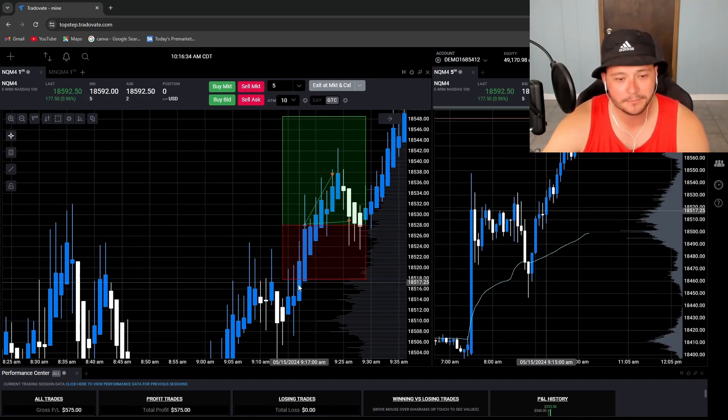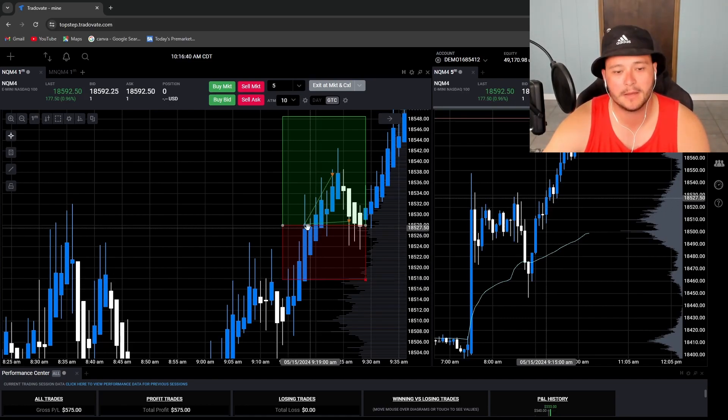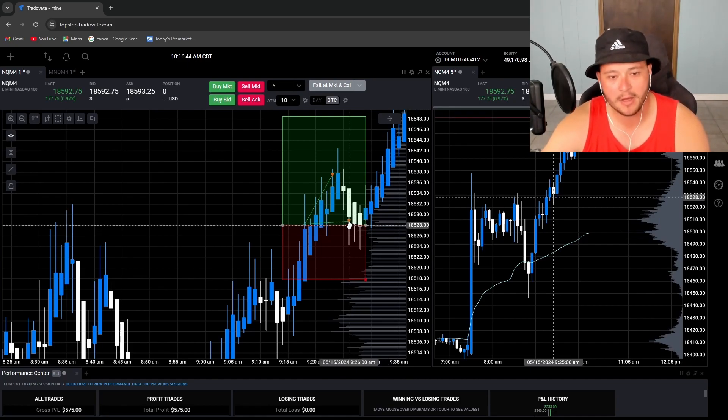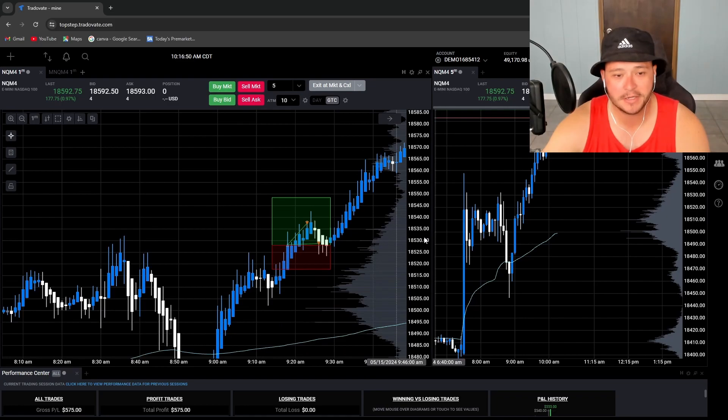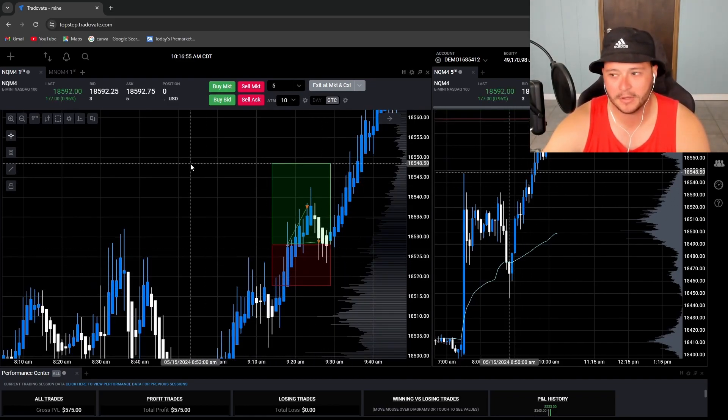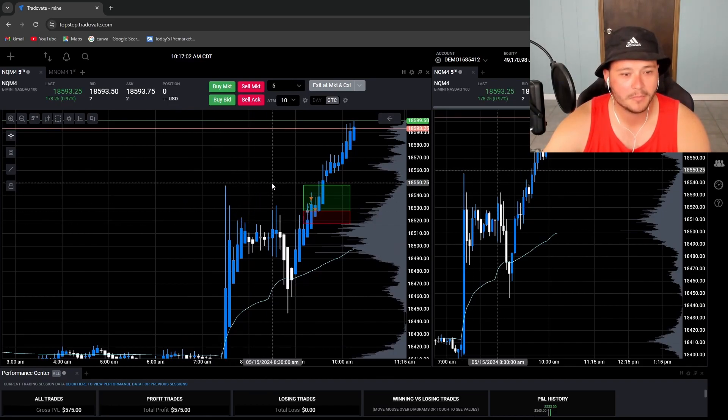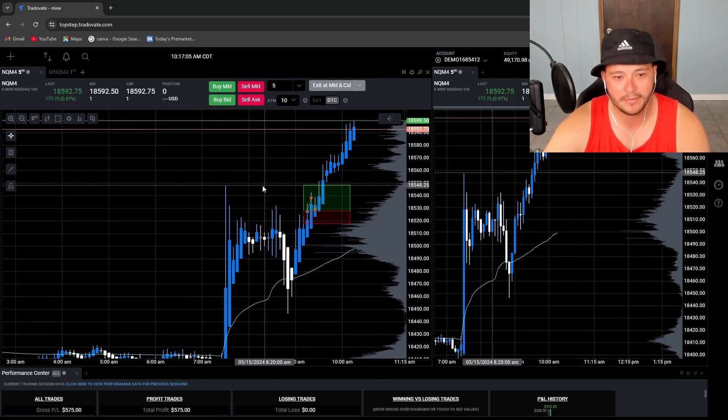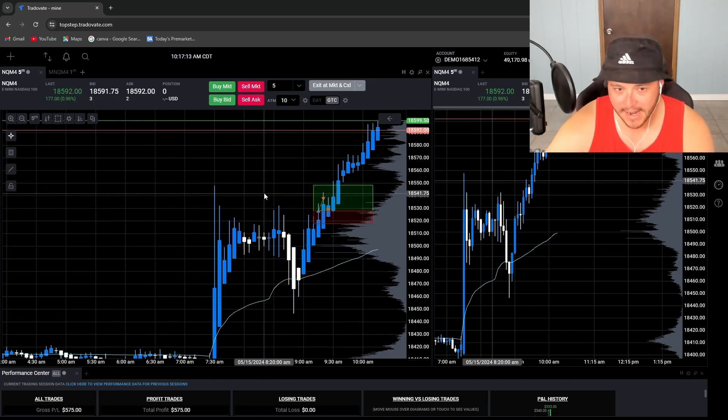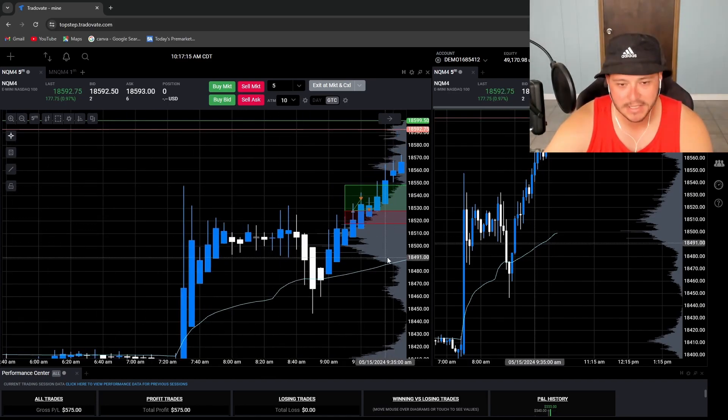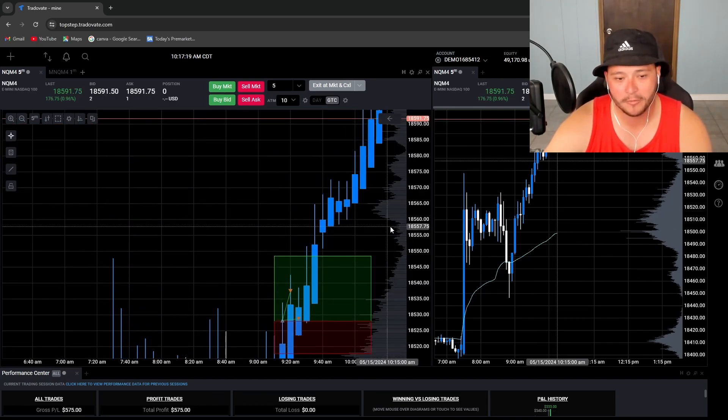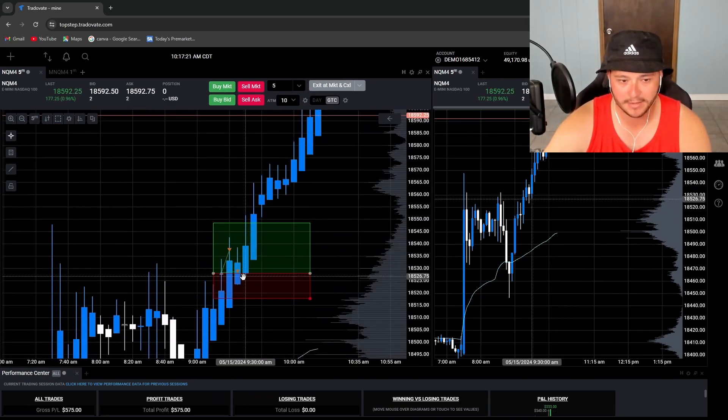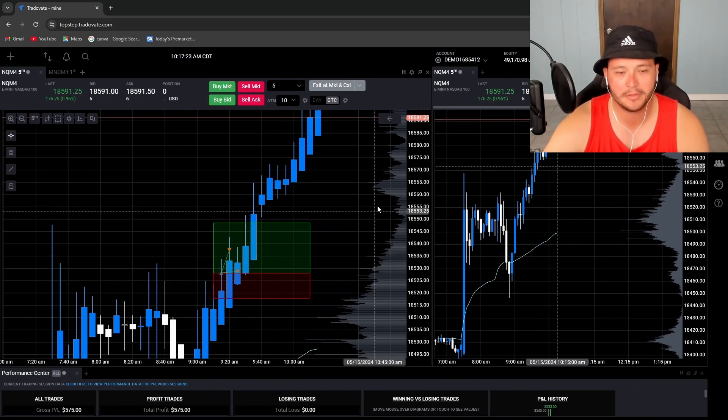So that's exactly what I did. Got in on this candlestick, put my stop here below the body of it, and then I just waited for it to hit my 1-to-1. Then obviously it came back down and stopped me out at pretty much break even. But obviously it did continue to push. Here's the thing - if you look at the 5-minute, my 1-to-2 is right on that wick for the morning high. So if that's acting as an area of resistance, I wasn't planning on not moving my stop to break even. That's just my plan and I stuck with it.